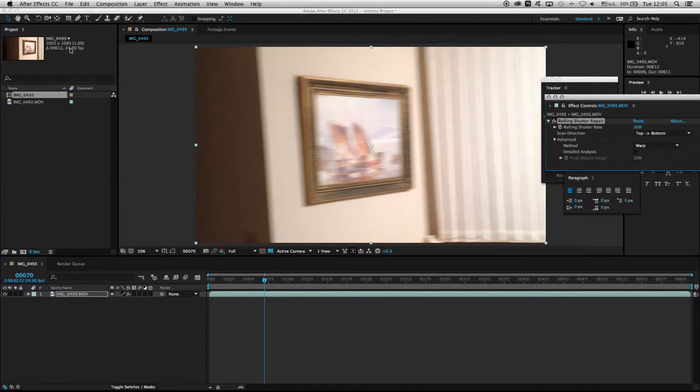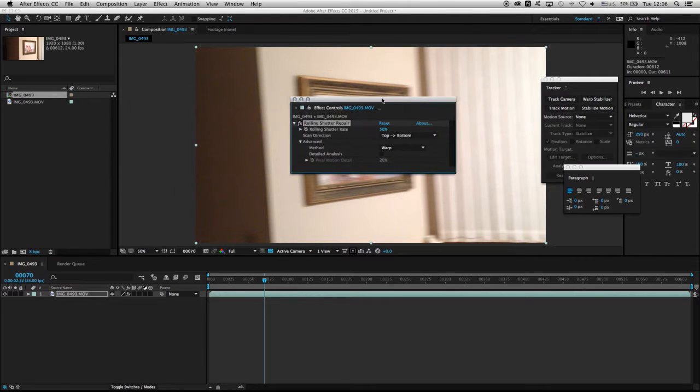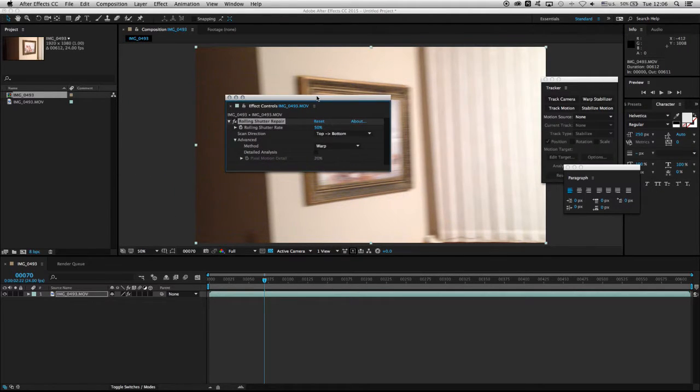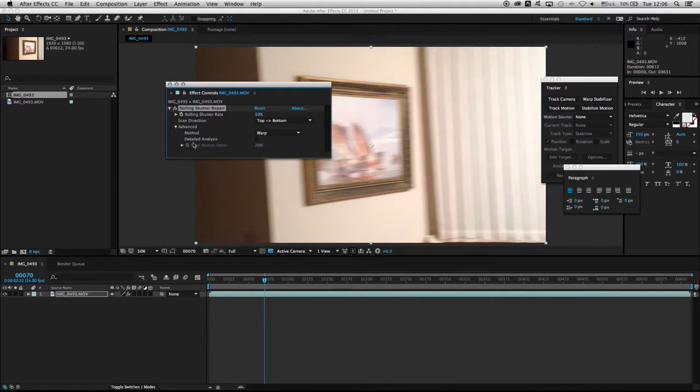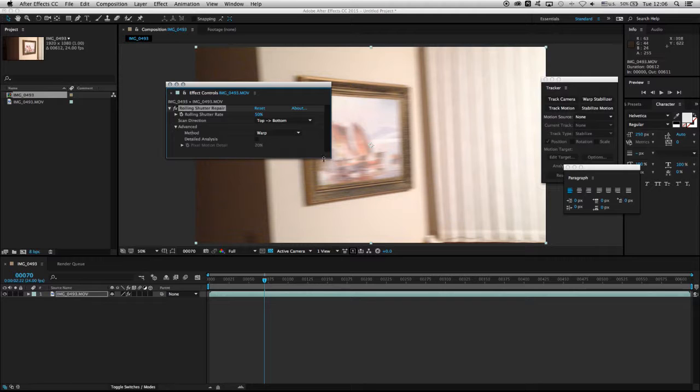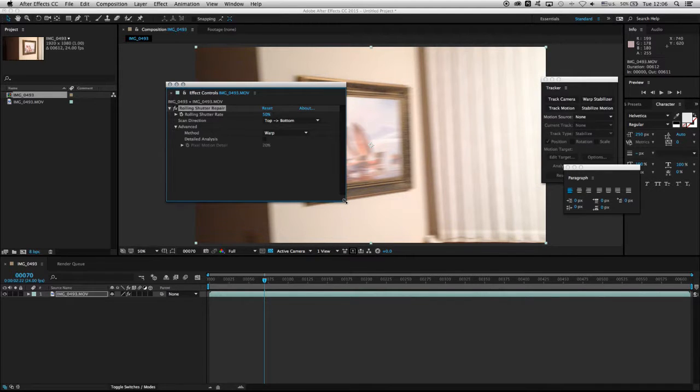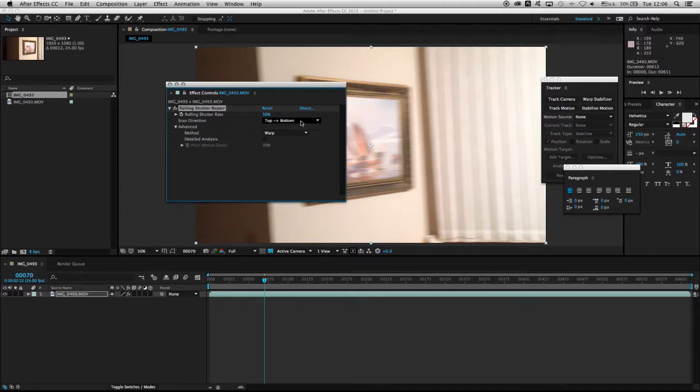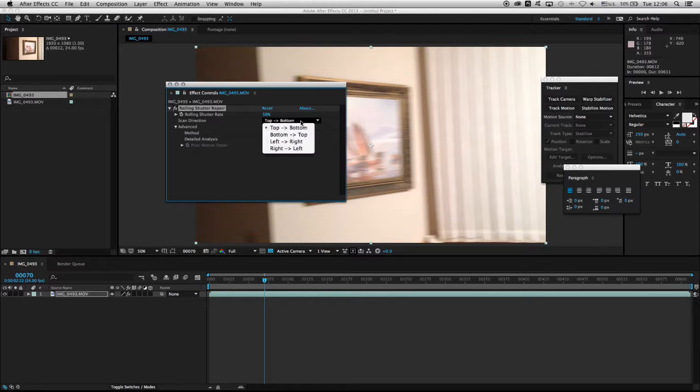If I go to the Effect Controls here, you can see that Rolling Shutter Repair has a few controls. One of them is the rate, which by default is set to 50%, and the scan direction, which is set to top to bottom.